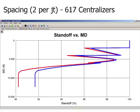Then we doubled our centralizer usage. The standoff at the mid-span is very good, more than 90%. We might have used too many.